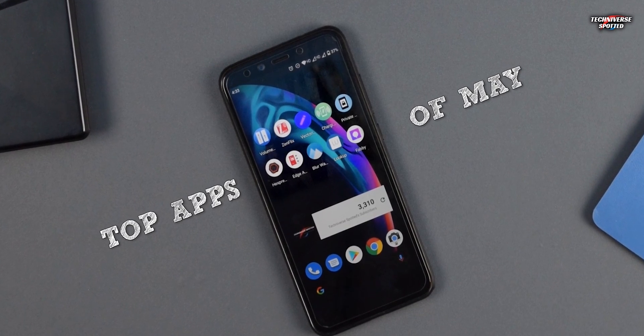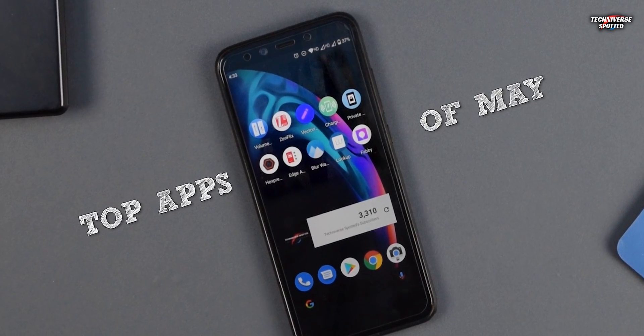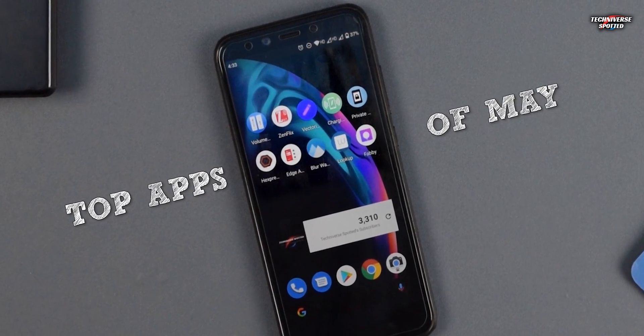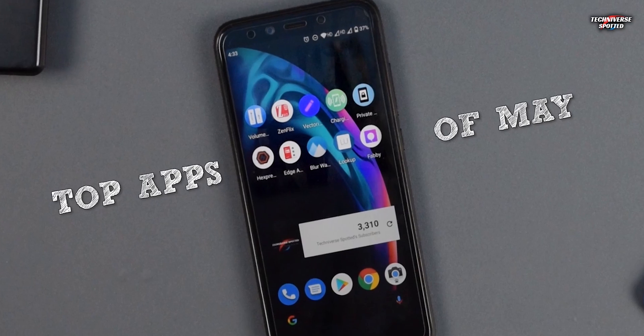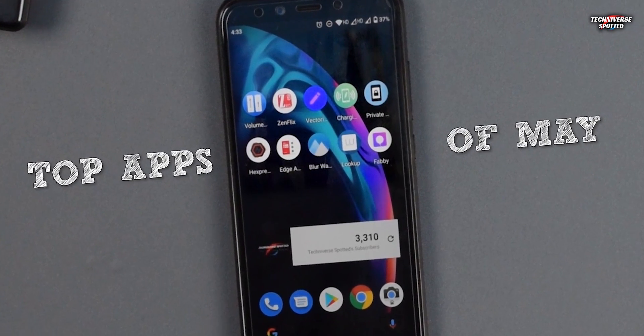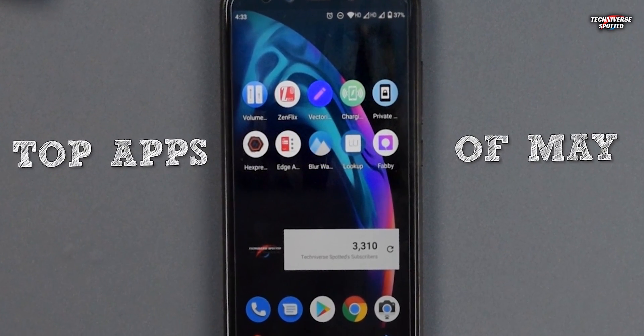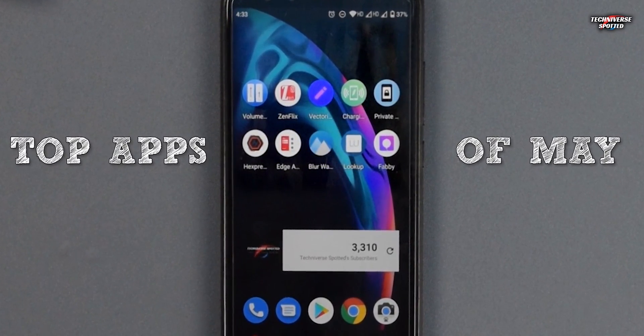Hey there, welcome to another cool video on Tech Universe Spotted. In this video we are going to see the top apps of May 2020. So let's just keep all the things aside and let the tech begin.